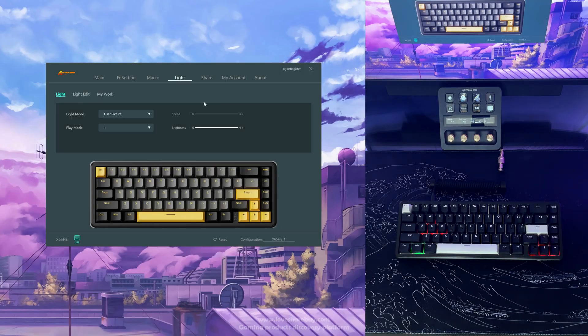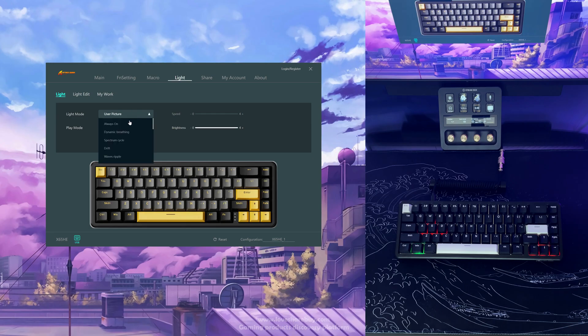In order to use this light mode, first you'll need to upload a picture in the light edit section and then the software will pull colors from it. We'll skip that for now.